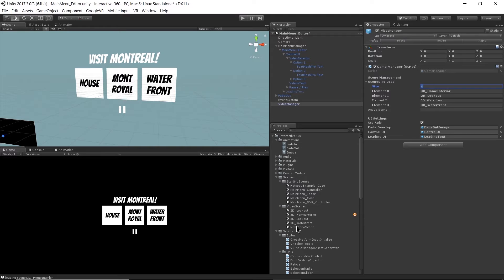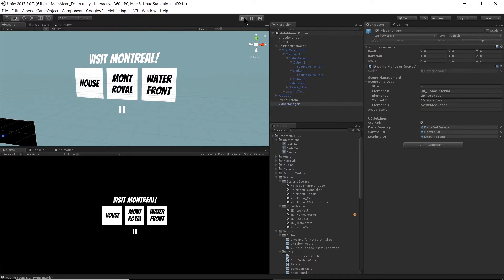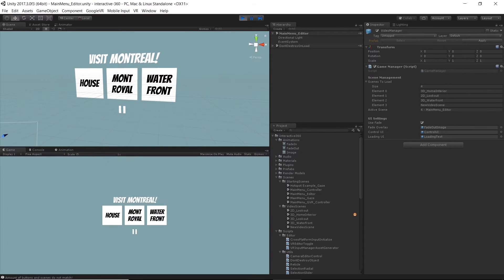It was called New Video Scene — very original name. These are just strings, so I'm not going to drag the scene in; I'll just copy the name of the scene, which is 'new video scene'. Let's hit Play and see what happens.